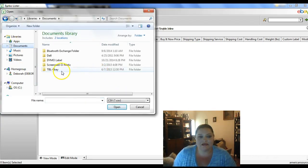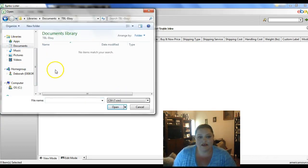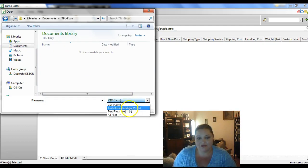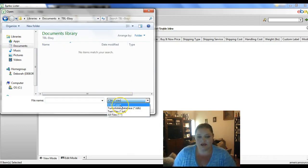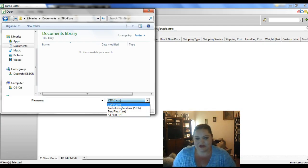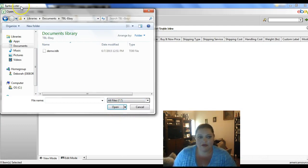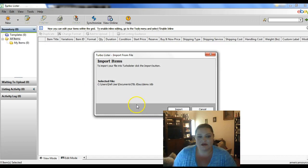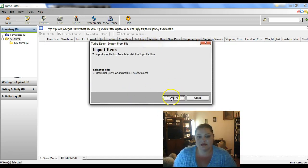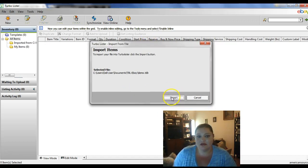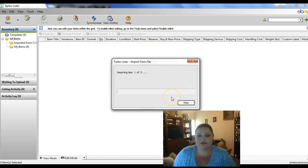And then we're going to go find that file that we had. You're going to need to change it either to all files or Turbolister because it automatically defaults over to the CSV. So you can see there is our database. And we're going to import.